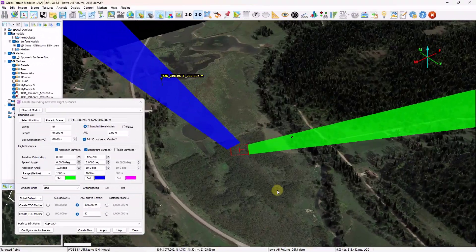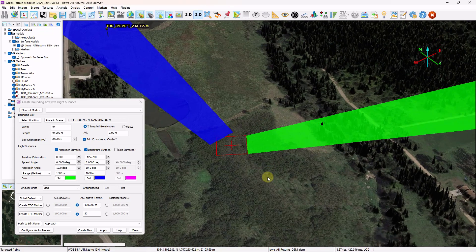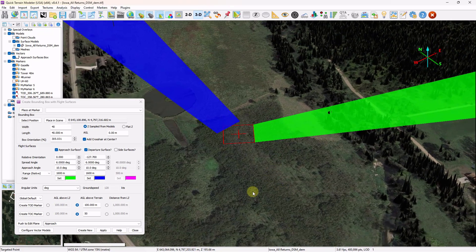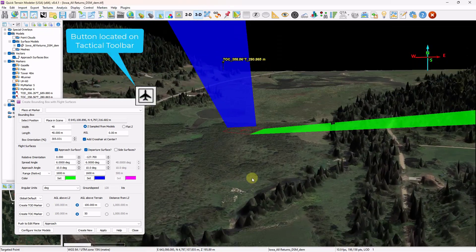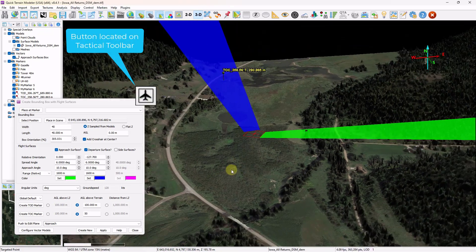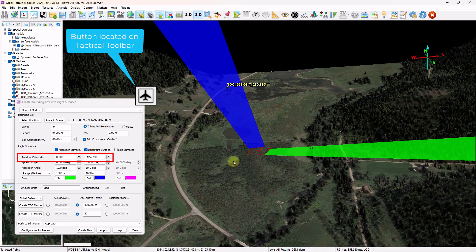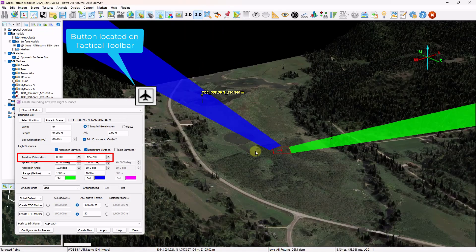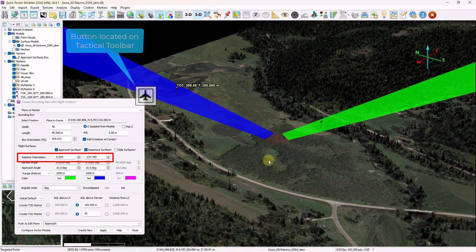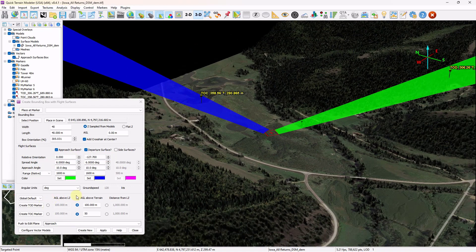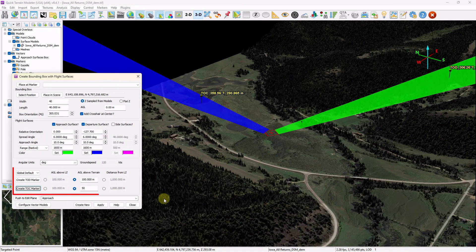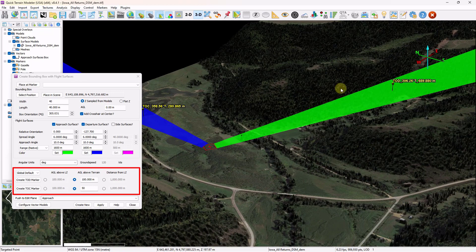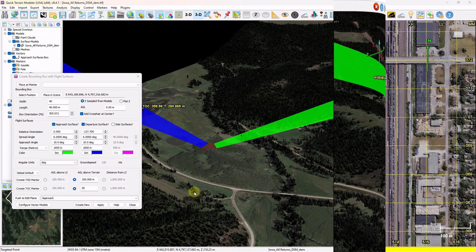Version 8.4.1 significantly enhances aviation planning tools by adding the ability to orient the flight surfaces on approach and departure independent of each other. In addition, a new section in the flight surfaces tool allows the creation of a marker at the top of descent and top of climb based on user input parameters.